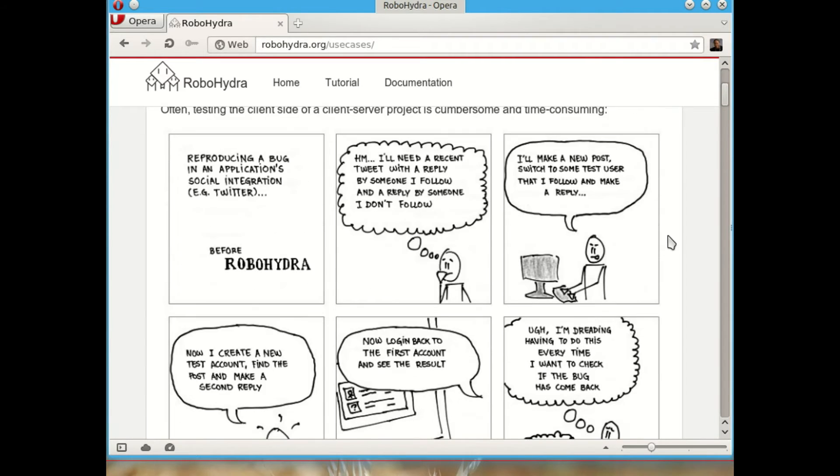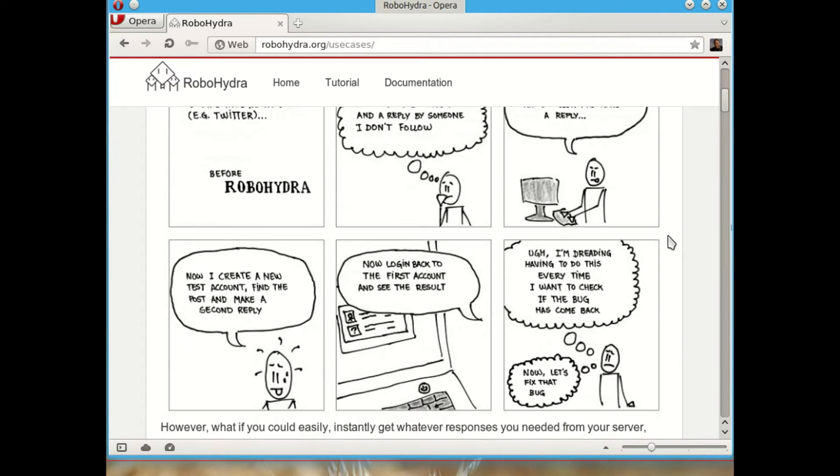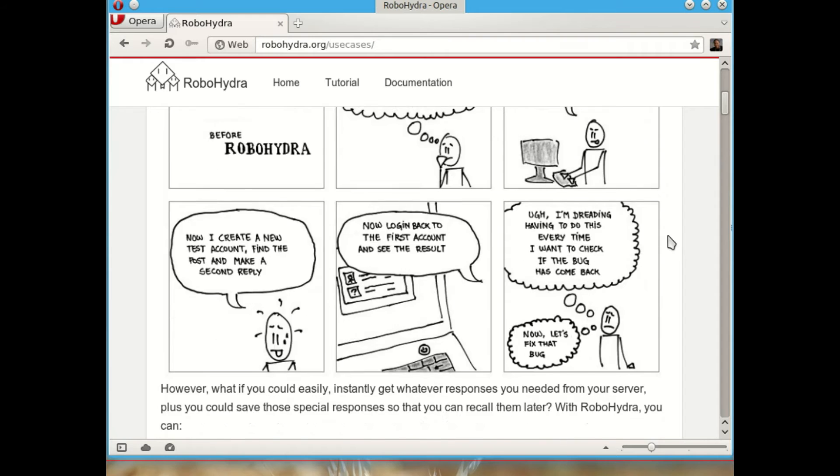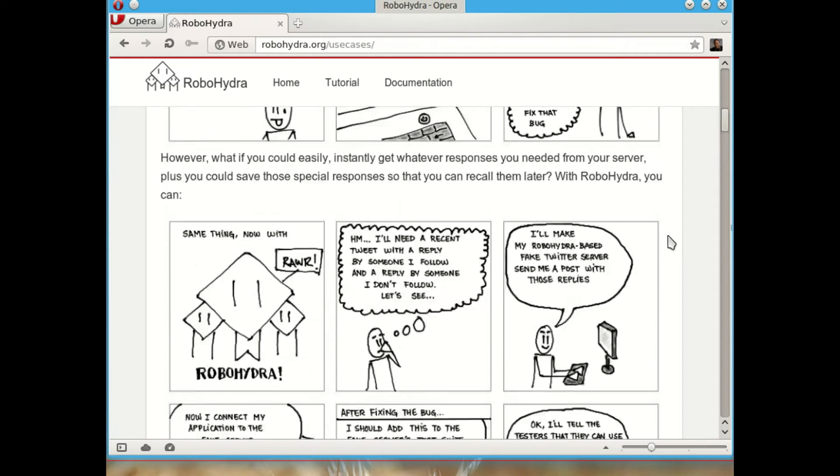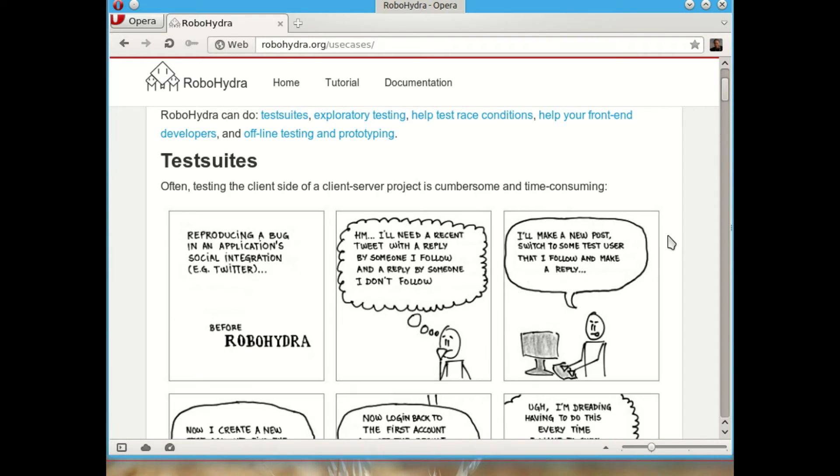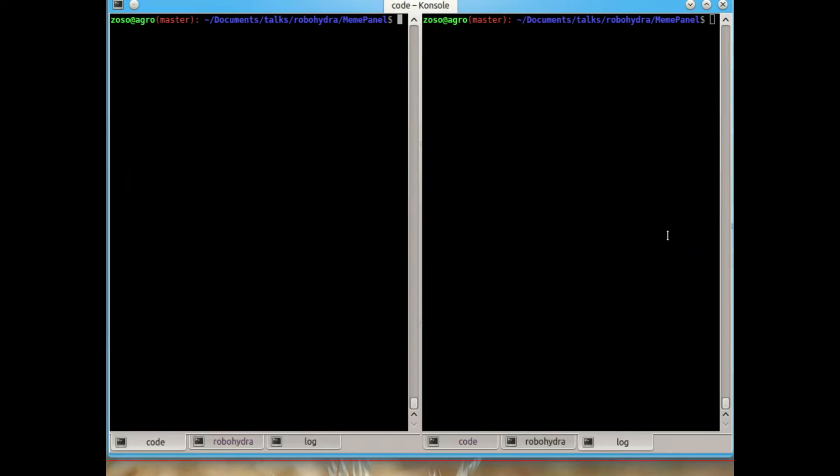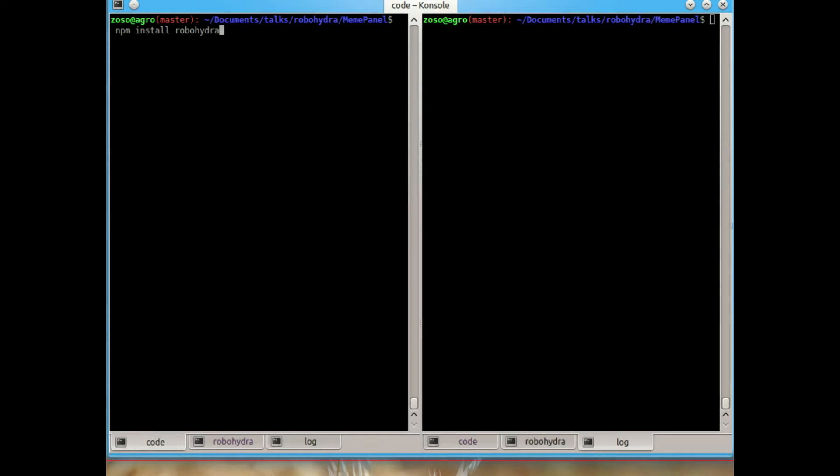You see two versions of the comics, first without RoboHydra and after having RoboHydra. But enough of this, let's start. First of all, RoboHydra is a Node.js application, so it's installed with npm install robohydra. I already have it installed, so I don't have to type this.